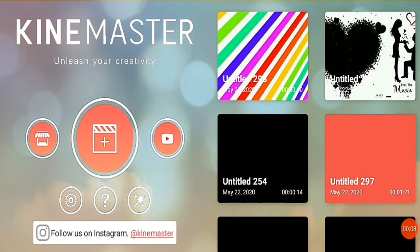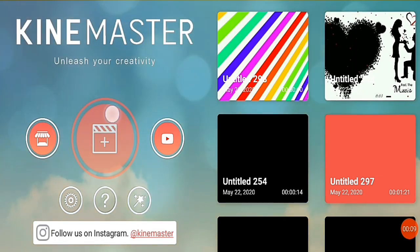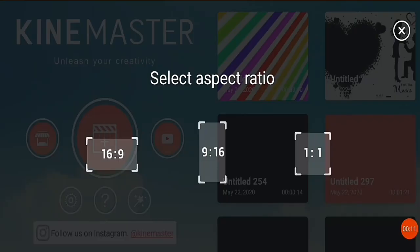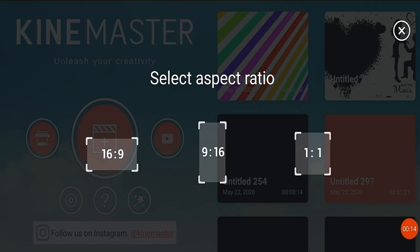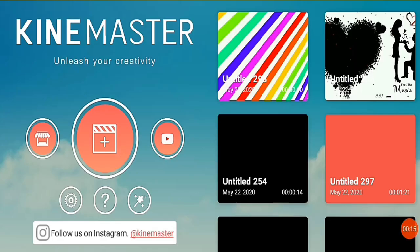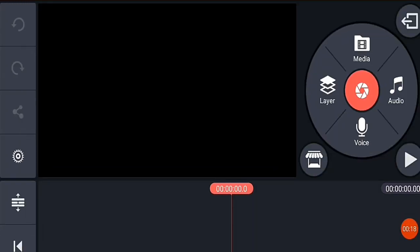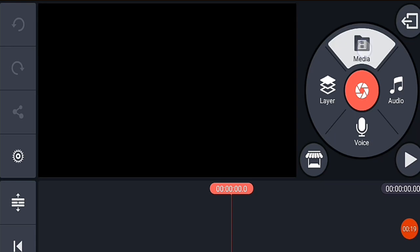You will be on the KineMaster application. First, you want to click the plus button. After clicking the plus button, it will be 16:9. After clicking the button, it will follow one of the rules. Then you will click the button on the media.